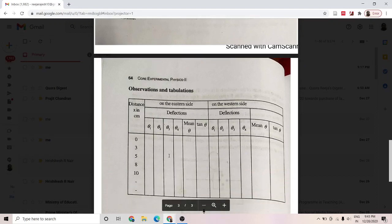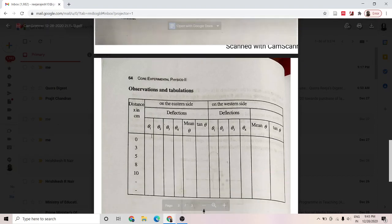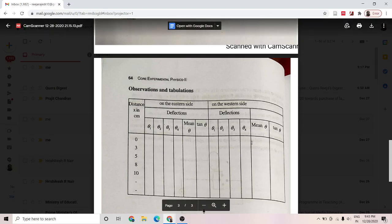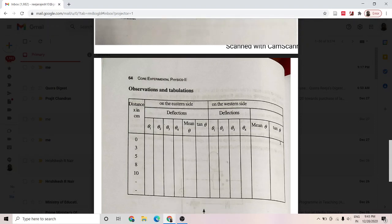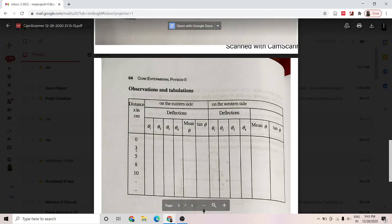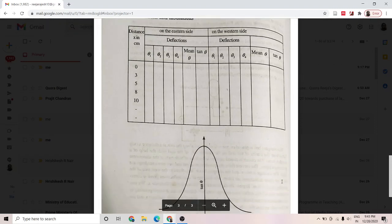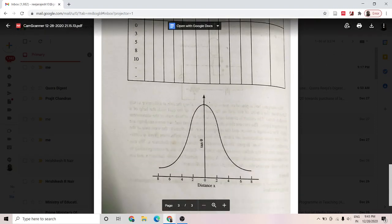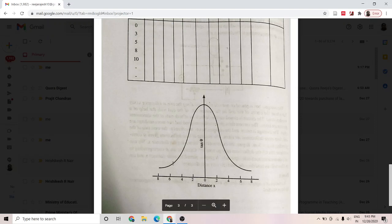Your tabular column will record readings theta-1, theta-2, theta-3, theta-4 on one side and theta-1, theta-2, theta-3, theta-4 on the other side. Take the mean theta in both cases and find tan theta. Repeat for each distance — say 2, 3, 4 centimeters — so you get distance on one column and tan theta on the other. Then plot the graph. Tan theta is maximum at x equal to 0 and decreases as distance increases, showing that the magnetic flux density decreases as you move away from the center of the coil. This is what you do in the real lab.